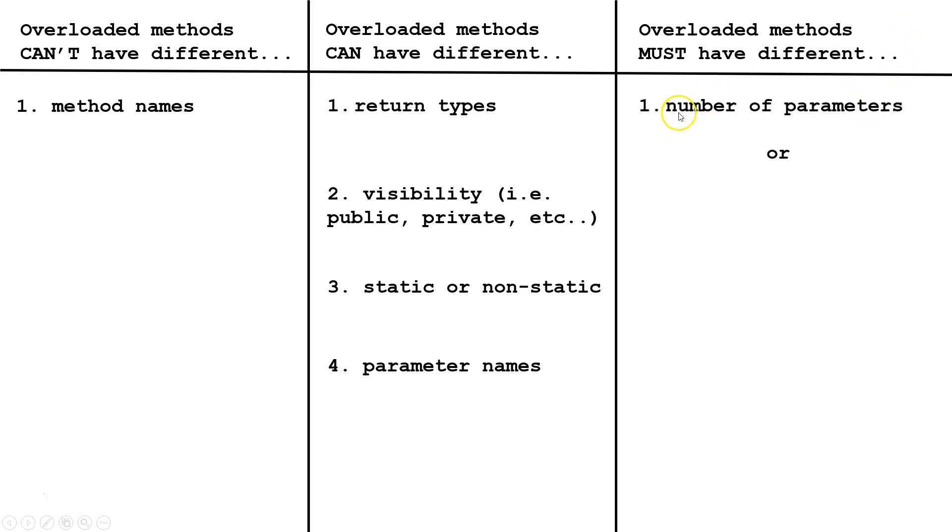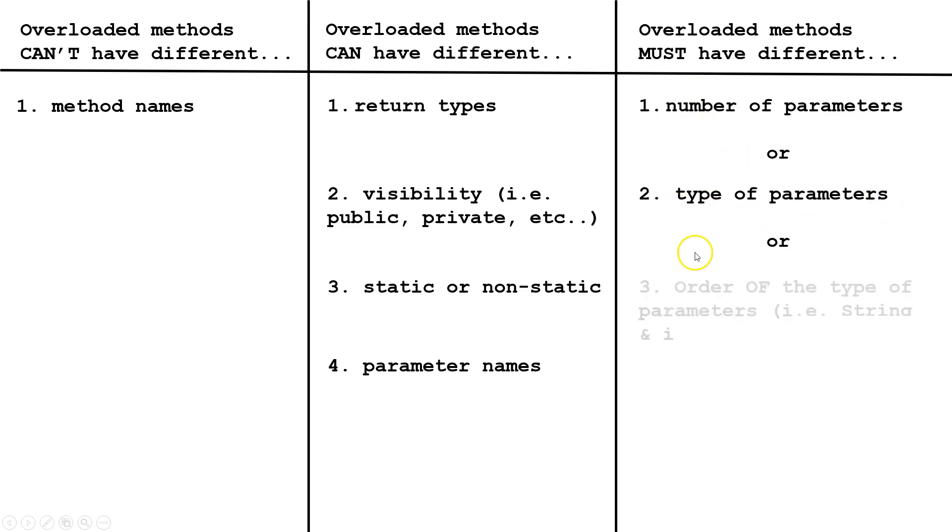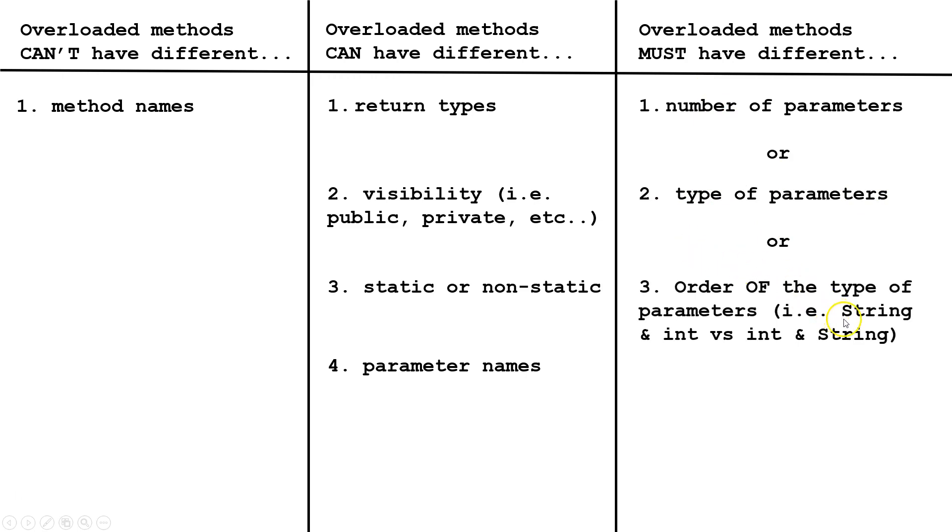First, the number of parameters, or the type of parameters, or the order of the type of parameters. For example, one method could have a string followed by an int, the other could have an int followed by a string.